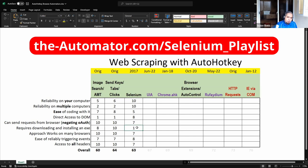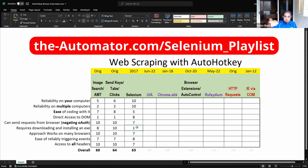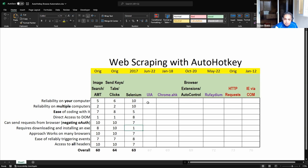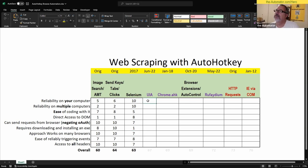Selenium might be a good solution if you're a web developer doing automation testing across many browsers — but it's a permanent solution, not something for your end users.